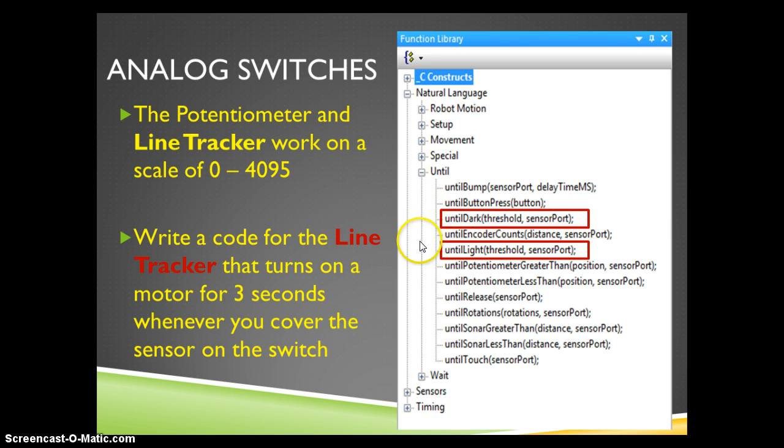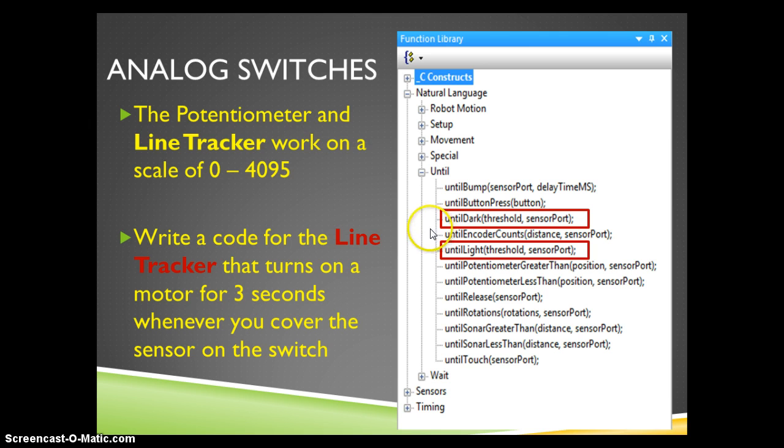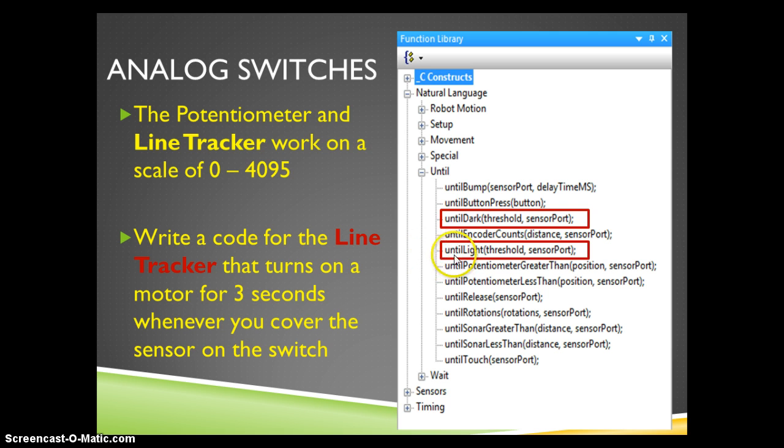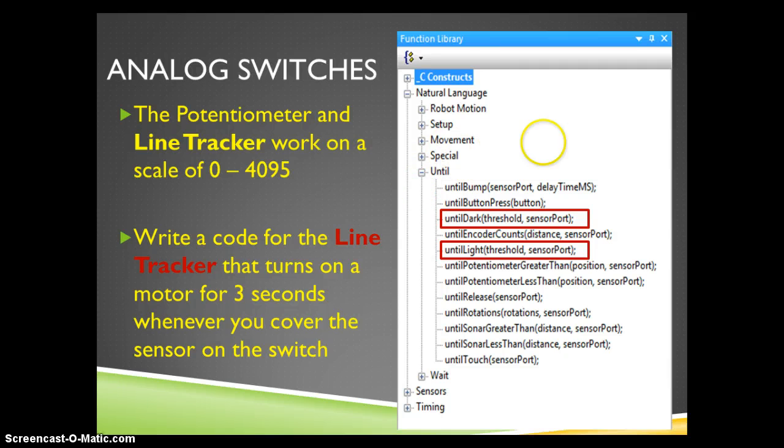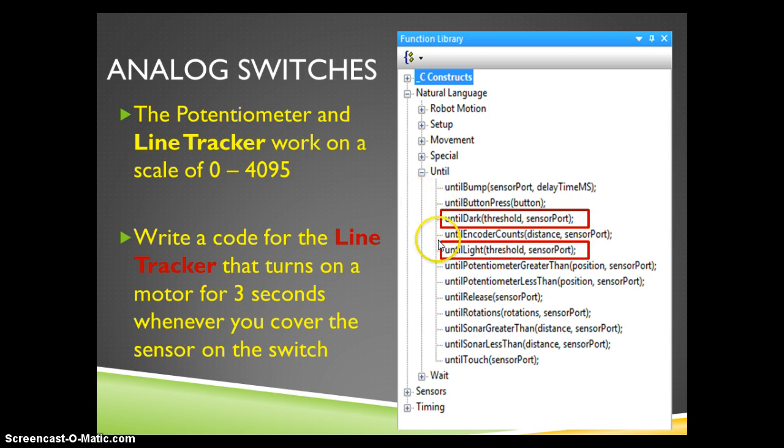The way I try to remember these when I code for the line tracker is that they are backwards from what would be intuitive. So if I want to write a code that turns the motor on when I cover the switch, I'm actually going to use the until light command. If I want the switch to turn a motor on when it goes above a certain light threshold, I'm actually going to use the until dark command. These seem counterintuitive, a little bit backwards, but it works that way.